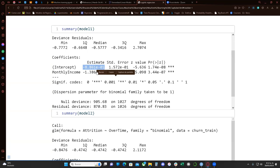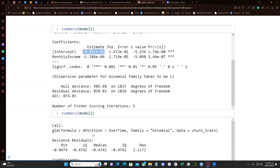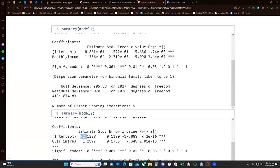In order to interpret those coefficients: since the monthly income coefficient is negative, that indicates that an increase in monthly income is associated with a decrease in the probability of attrition. For model two, employers who work overtime — since the coefficient is positive — are associated with an increased probability of attrition compared to those who don't work overtime.